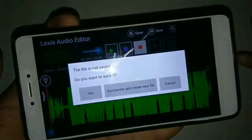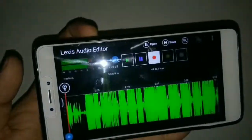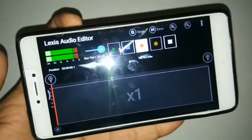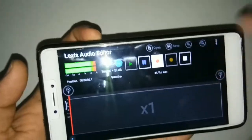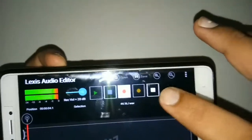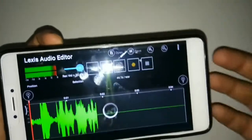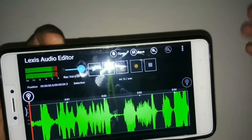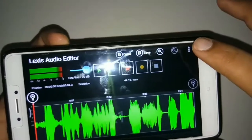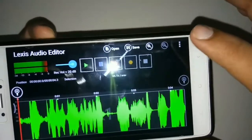You can record directly from this app. If you want to record, you just tap on that area and it starts recording automatically. If you want to pause, you can pause it.